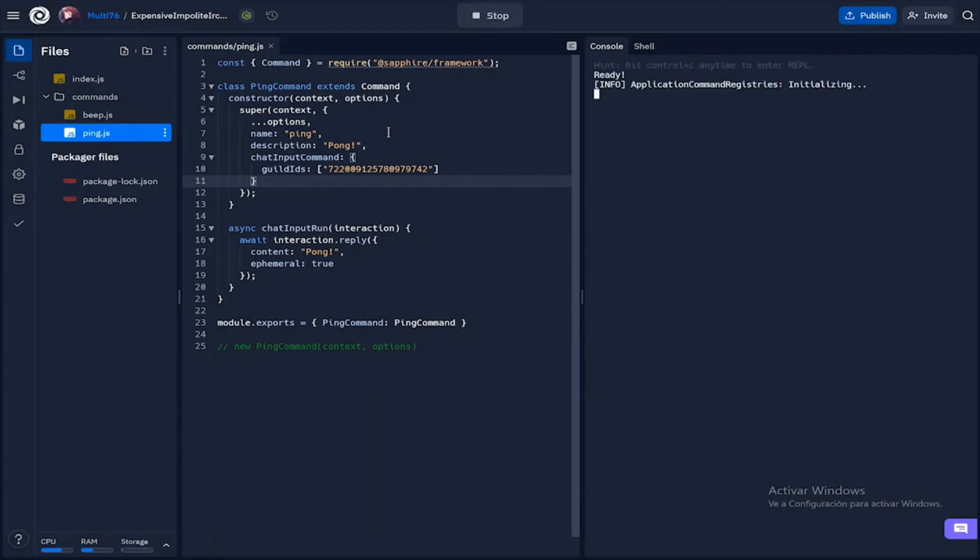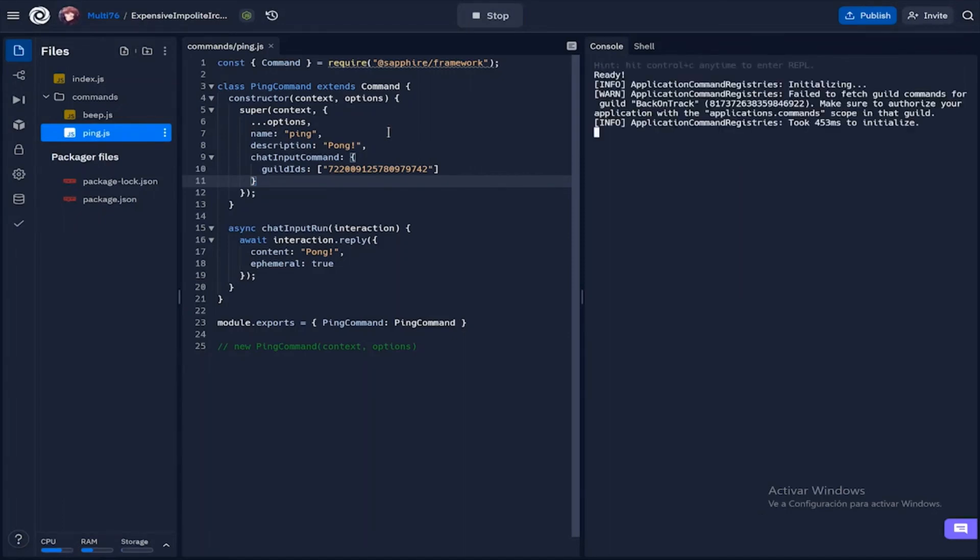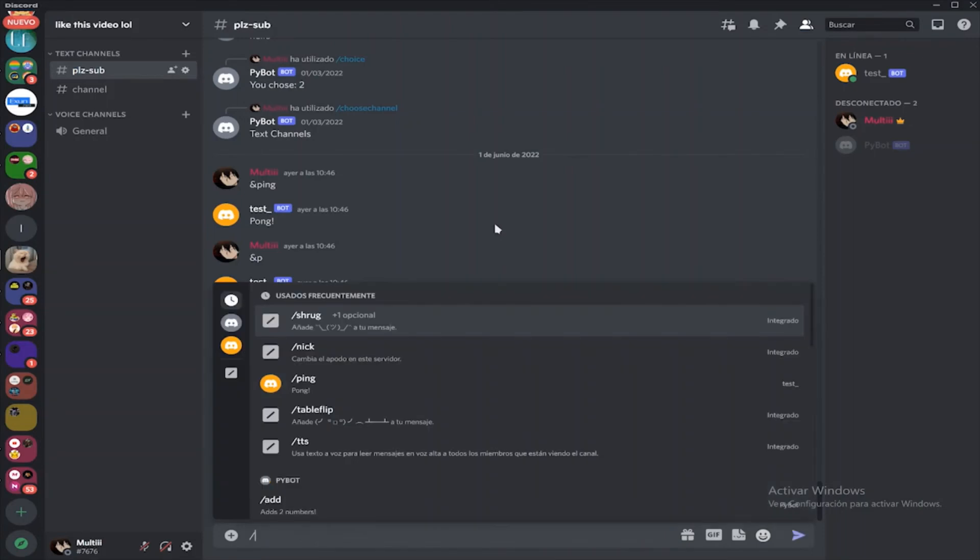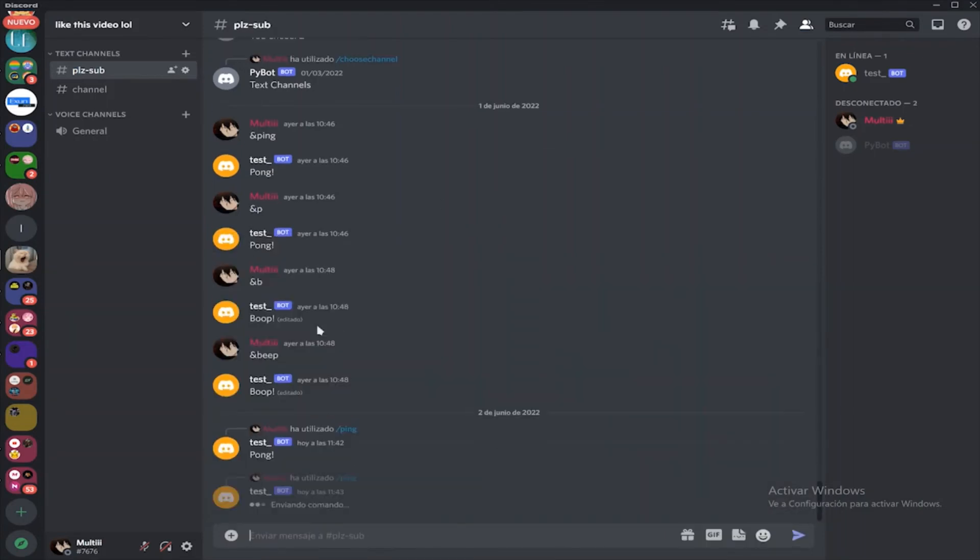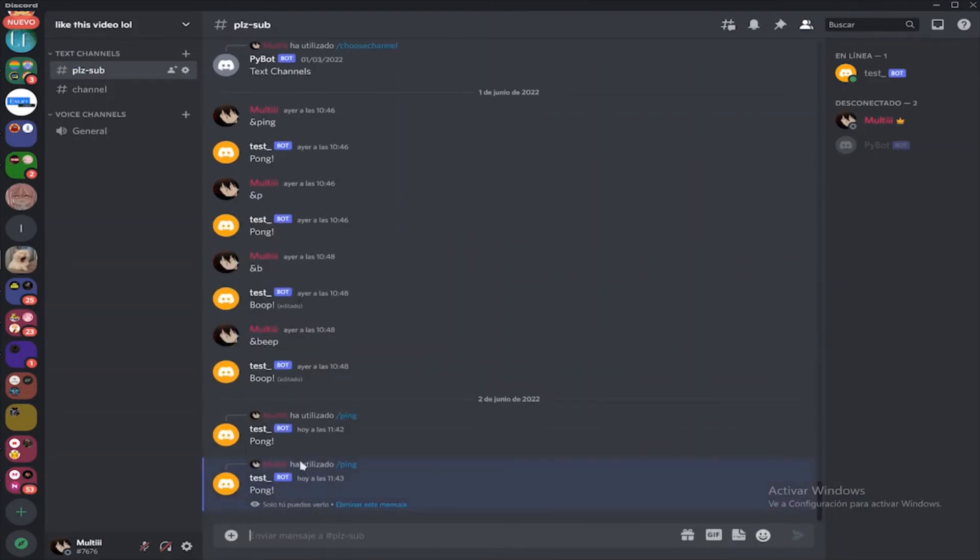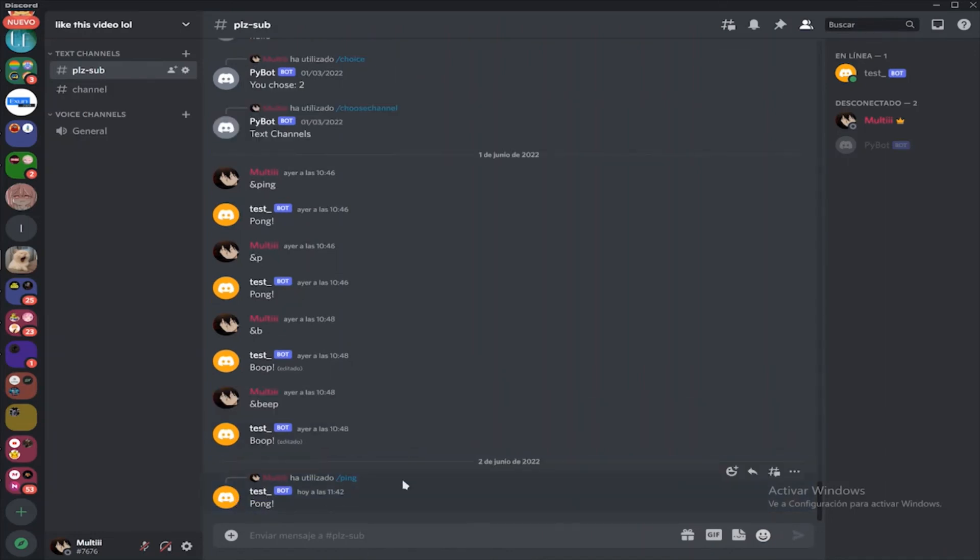Now let's run this and test it out. If I do ping once again you will see that you have the same response but it says that only you can view this response, and you can also remove the response if you want. So that's basically how ephemeral works.